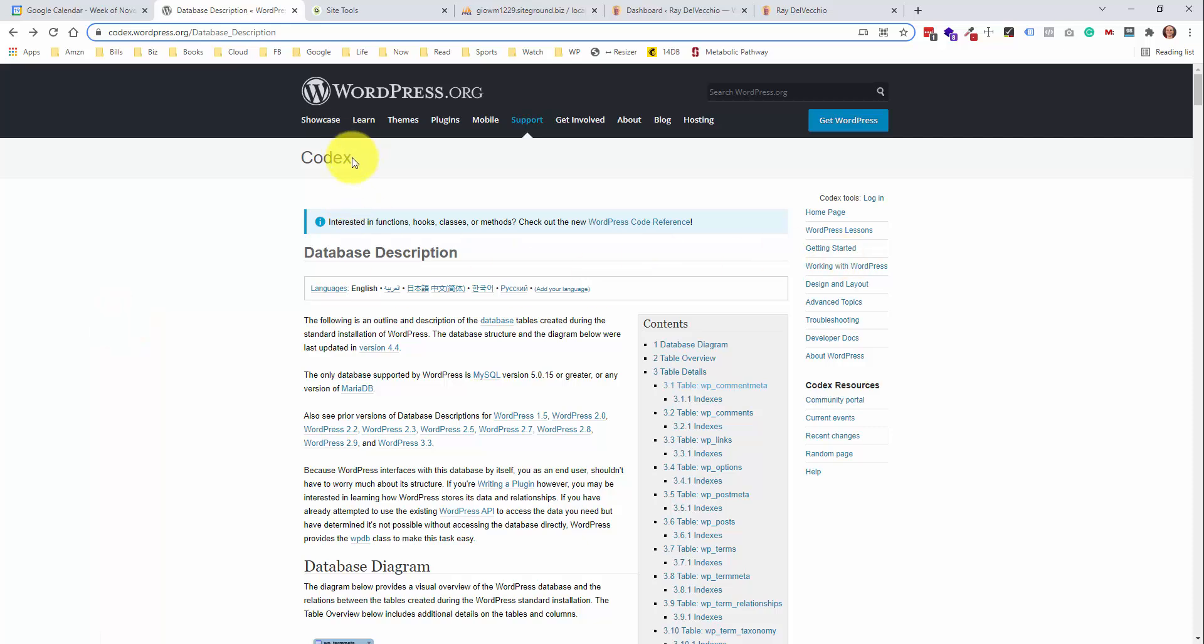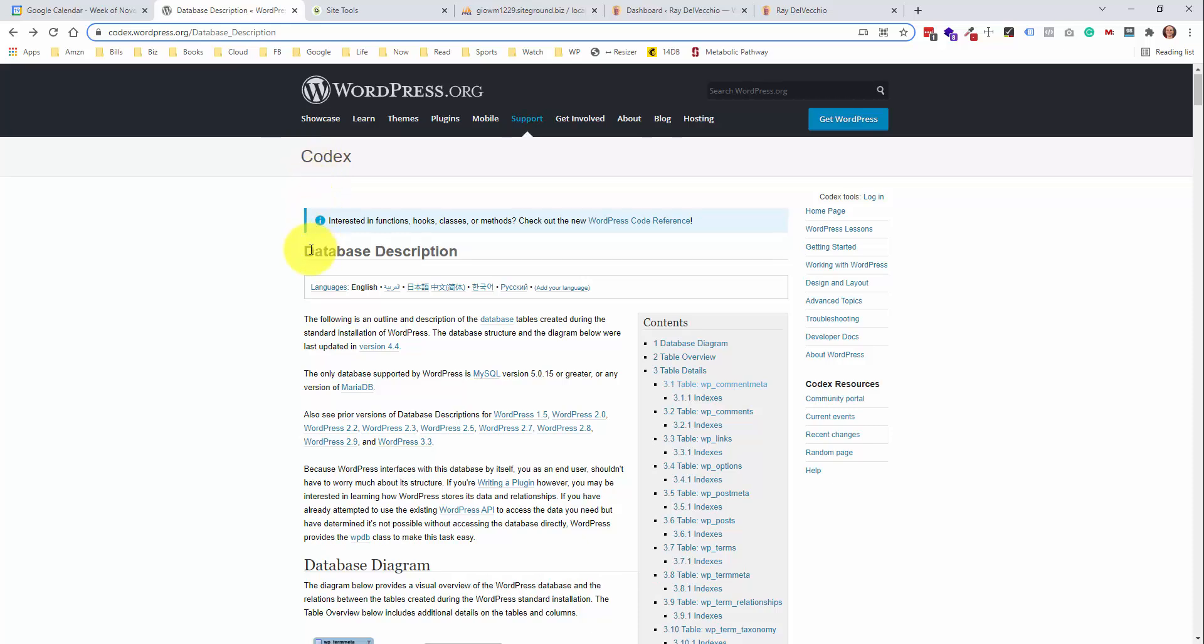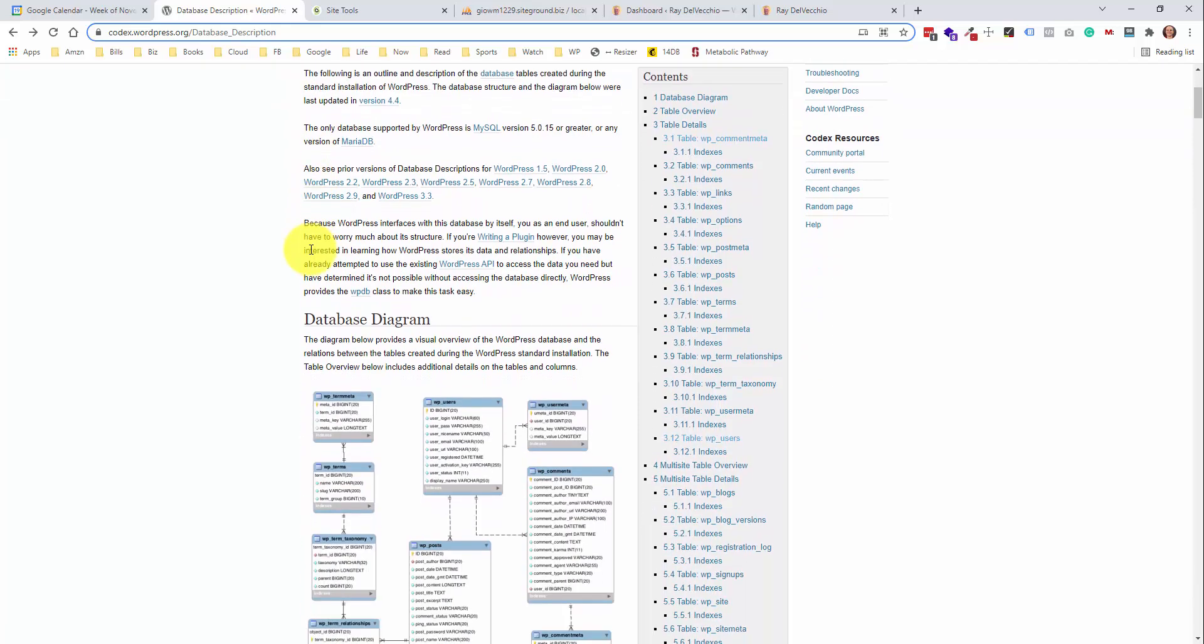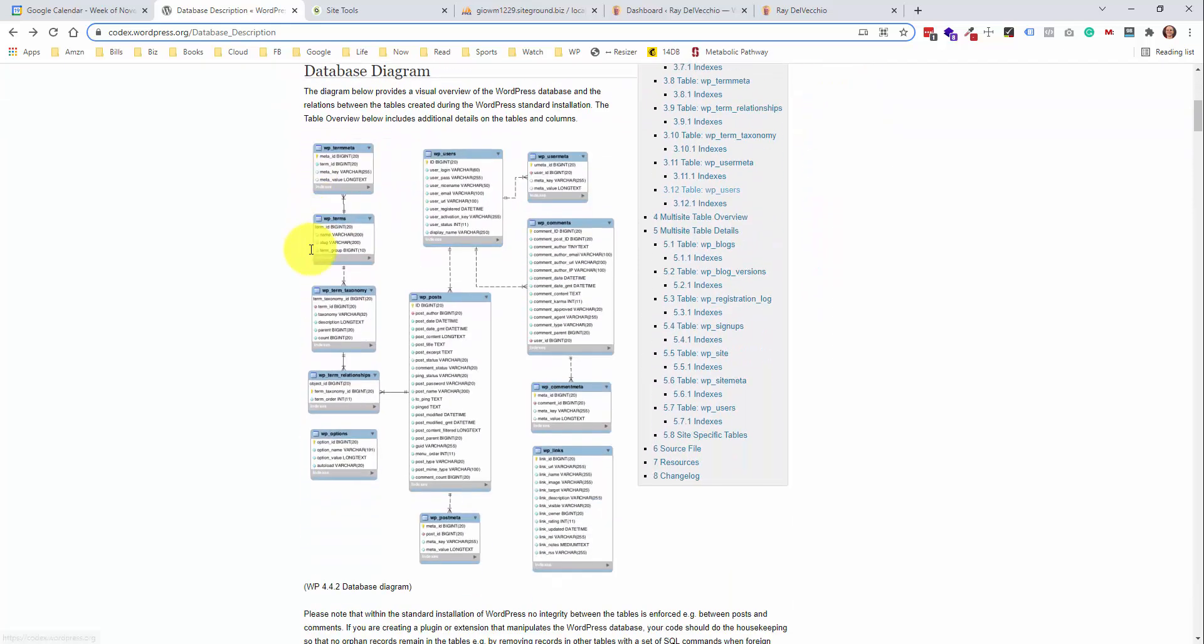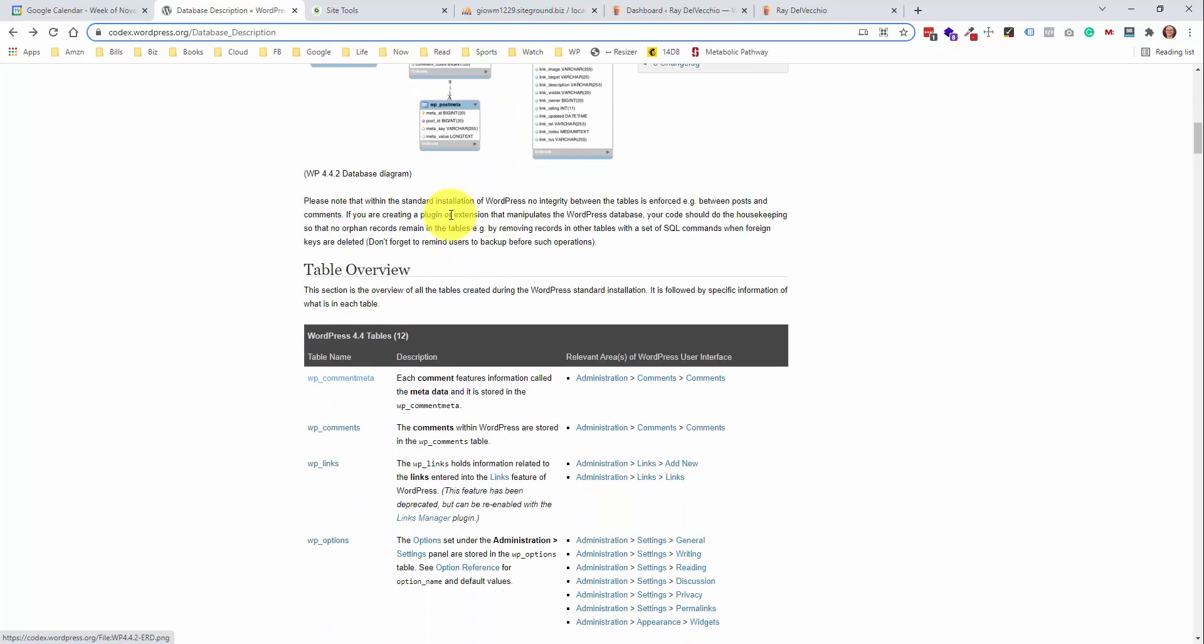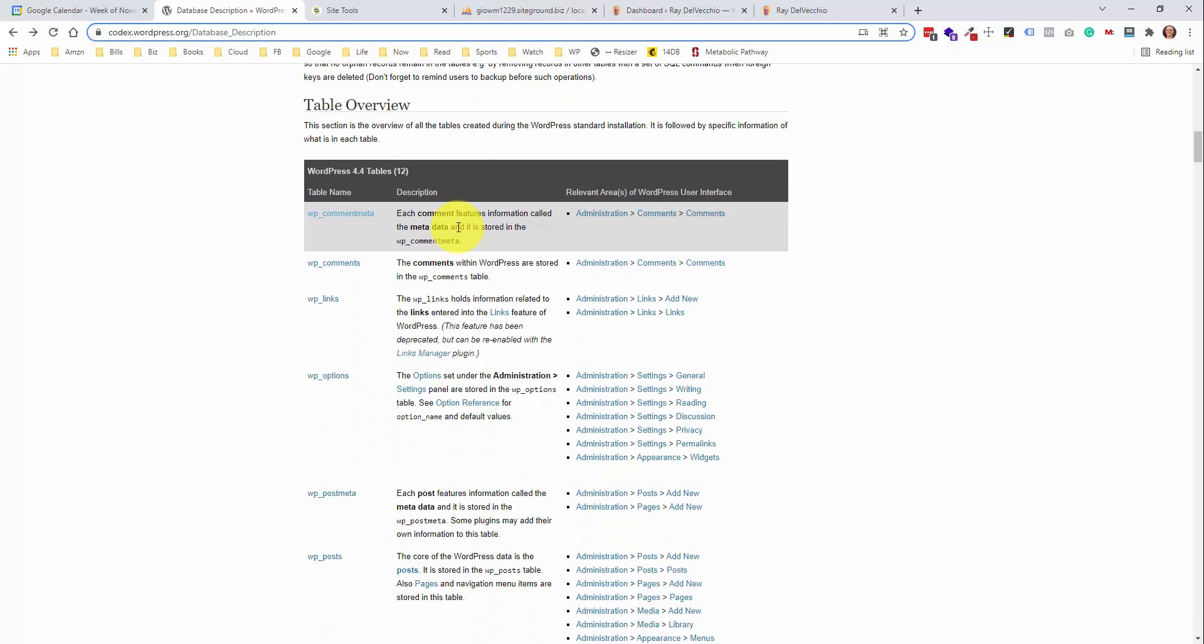So I'm on the WordPress Codex page, and they give you a description of the database here. And if you scroll down, they have a nice little diagram, and all of this information is also shown in table form down here. This is an overview of your WordPress database tables.